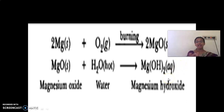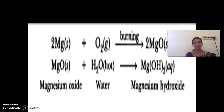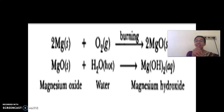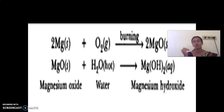This is a chemical reaction because a new substance is formed. To summarize: burning magnesium gives magnesium oxide, and then dissolving magnesium oxide in water gives magnesium hydroxide.